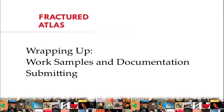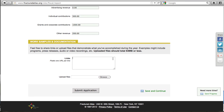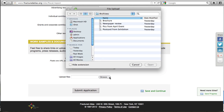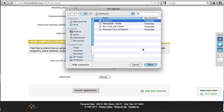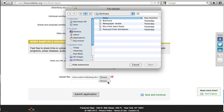Now we're going to wrap up the report by adding work samples and hitting Submit. For this section of the report, please upload any work samples or documentation that you'd like to share with us. This could be postcards, brochures, pictures, or news stories. You can include links or attachments. Please pay special attention to the file size limit since the form will not submit if it is exceeded.